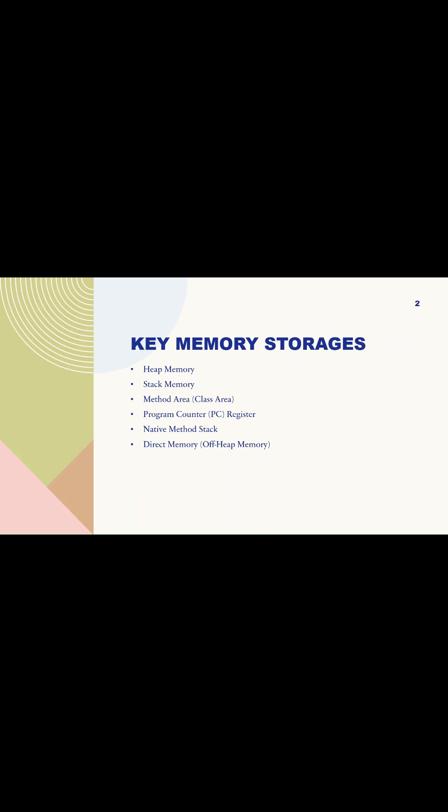Heap memory, stack memory, method area, program counter, native method stack, and direct memory.